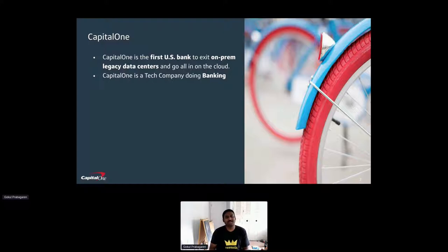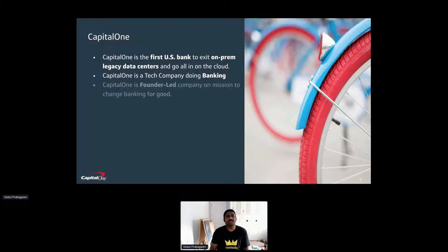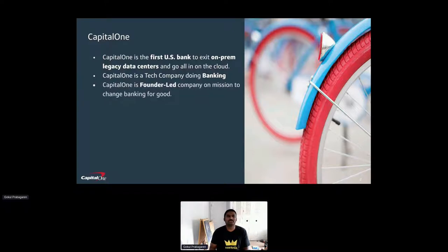So that's why we think we are a tech company which happens to be in the banking business. We are a founder led company which to date stays true to its mission of changing banking for good.